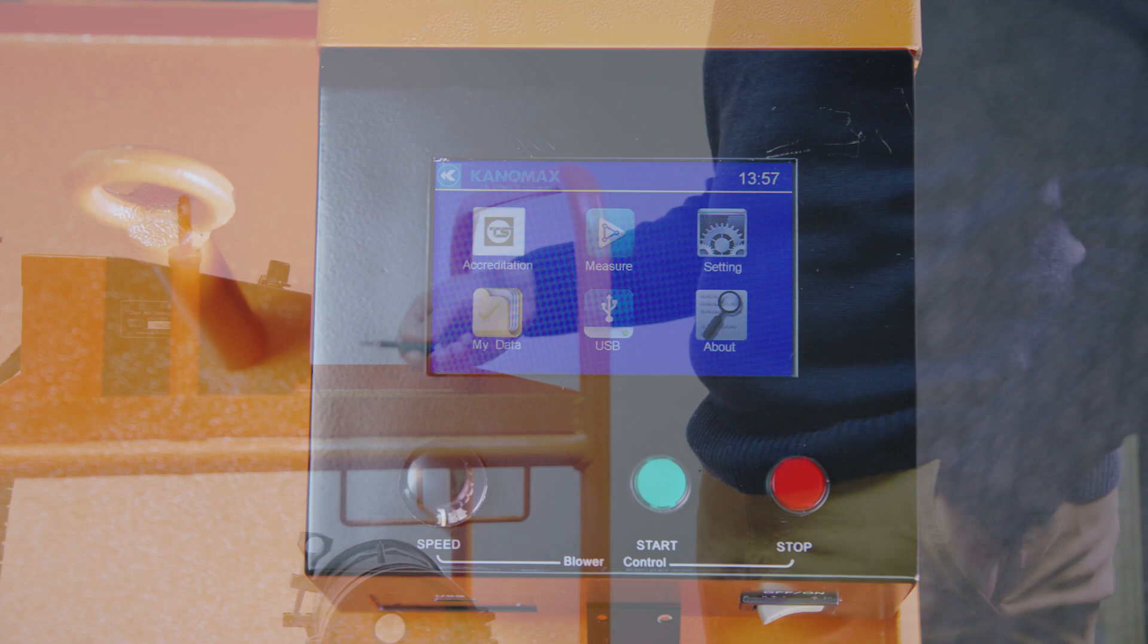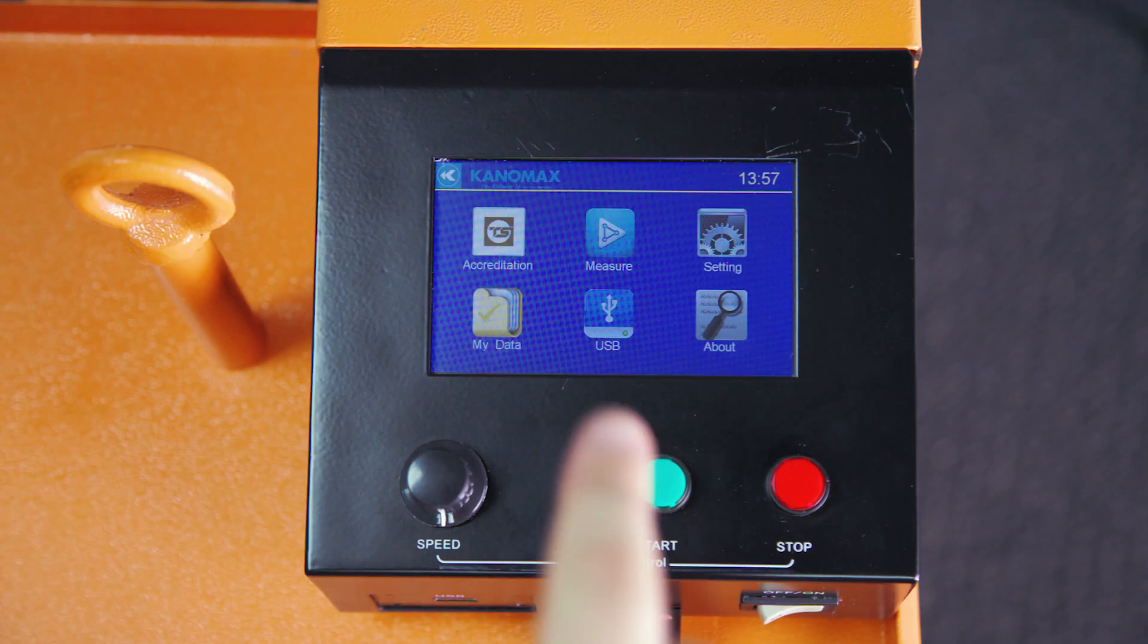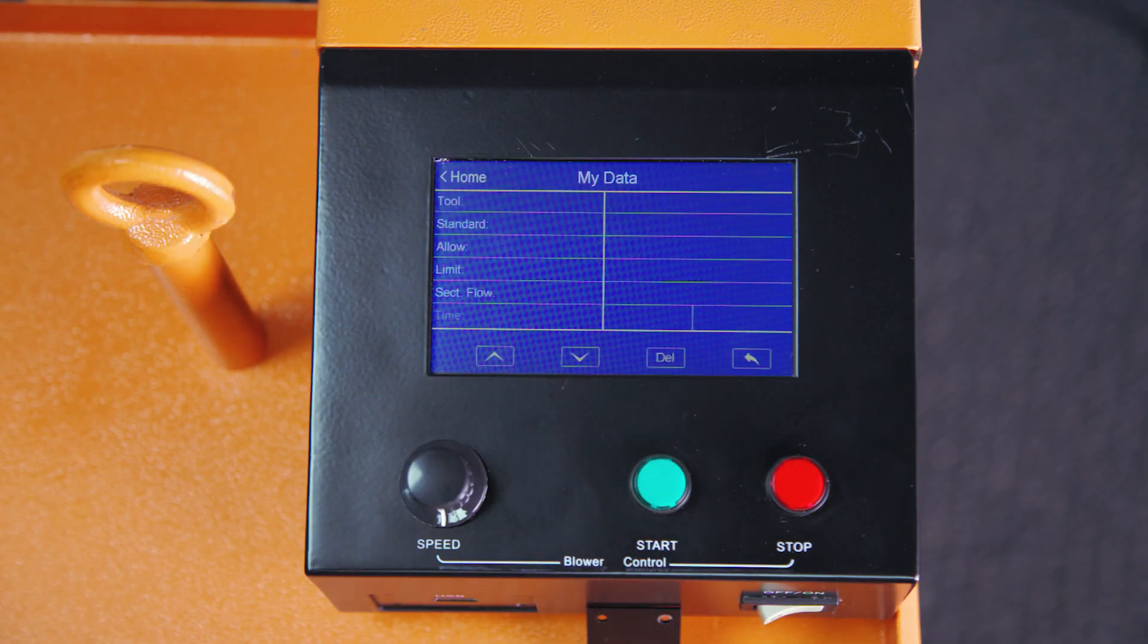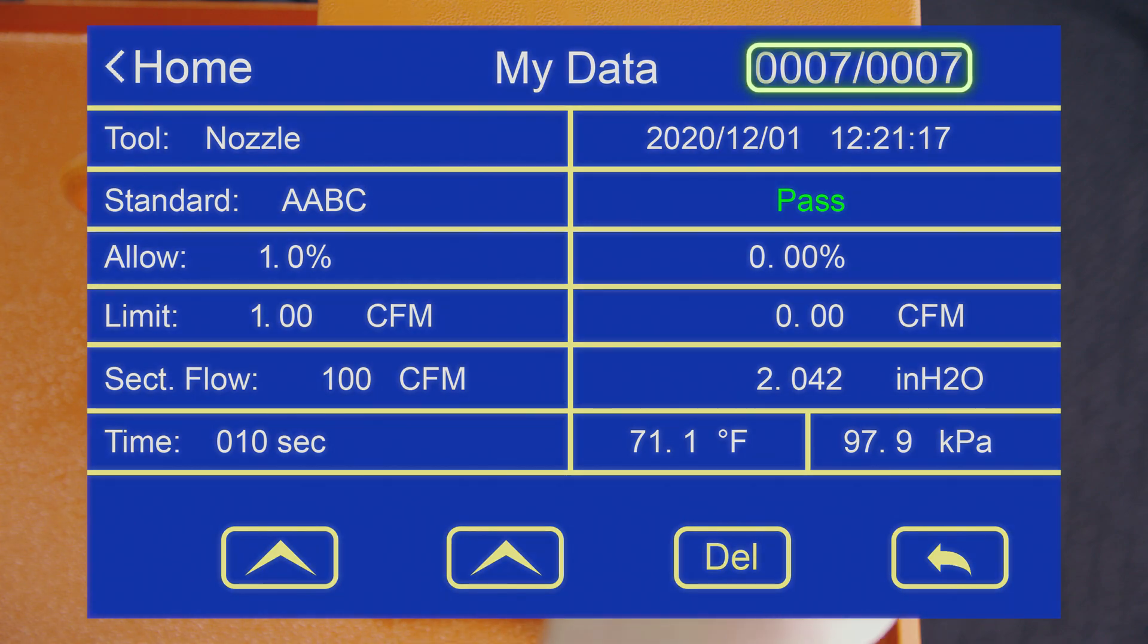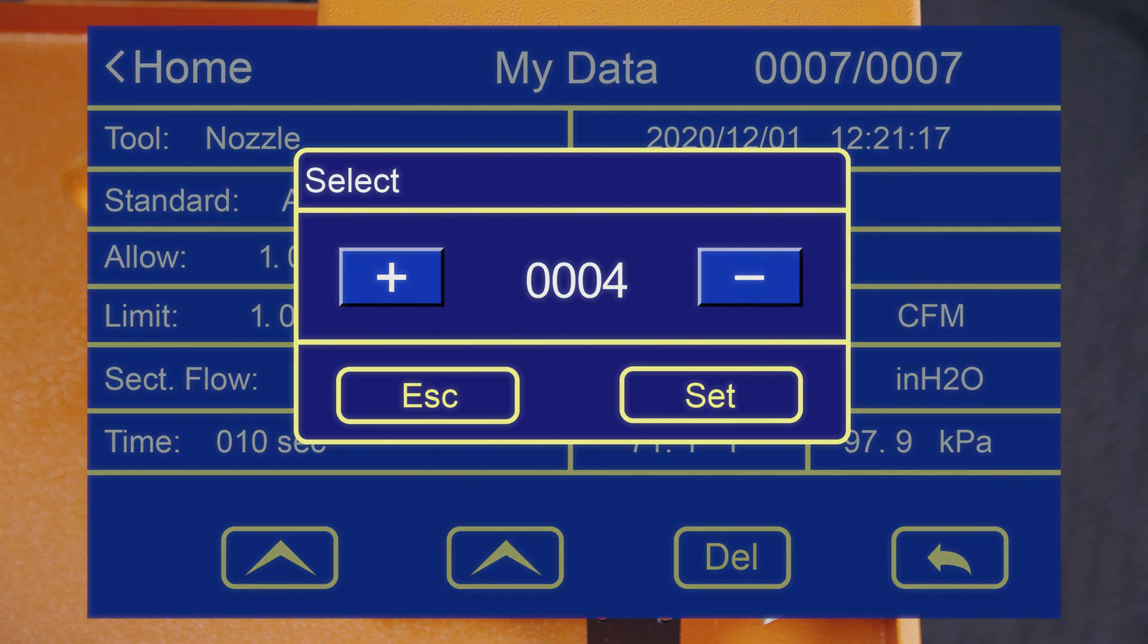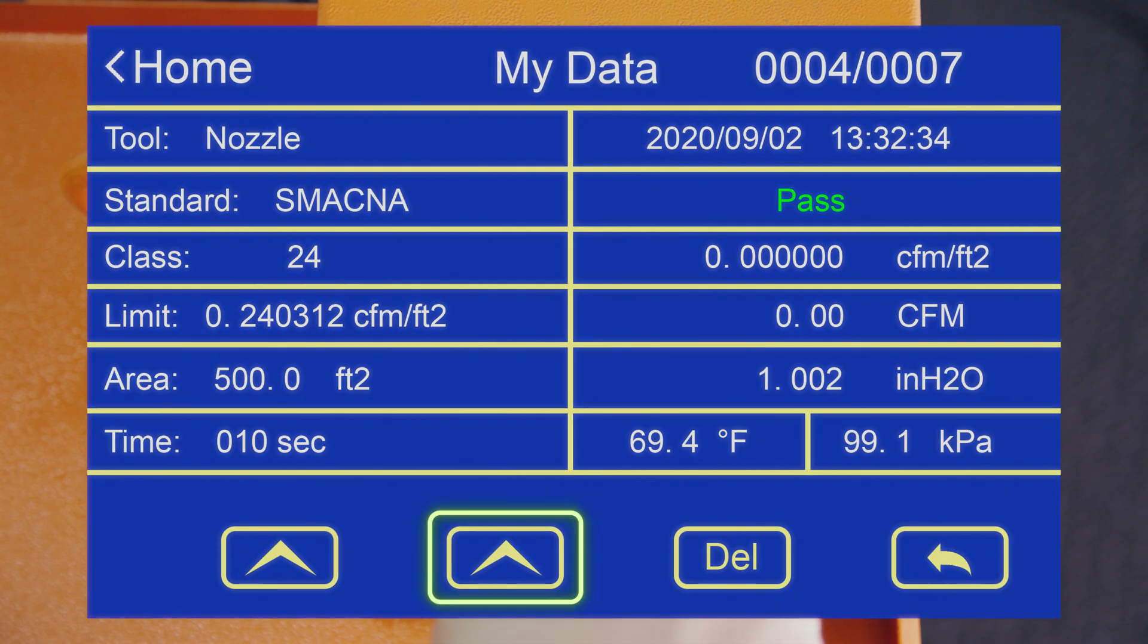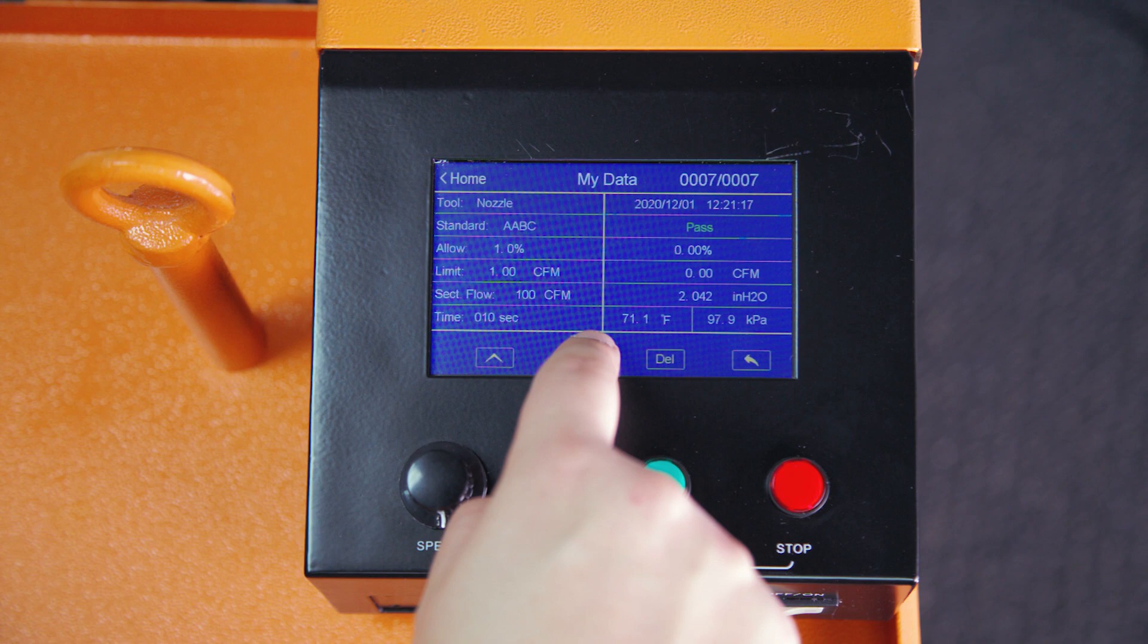First, select the My Data icon from the main menu. On the next screen we see a list of our recent recordings. You can click on the serial number in the upper right hand corner to review different data sets, or you can navigate through data sets using the up and down arrows at the bottom of the screen.